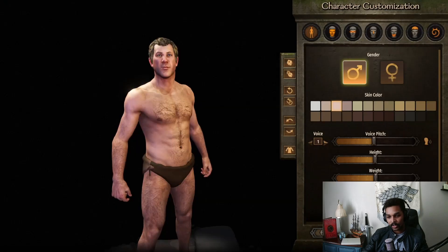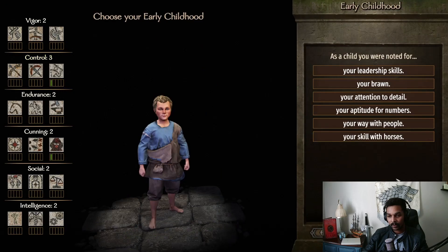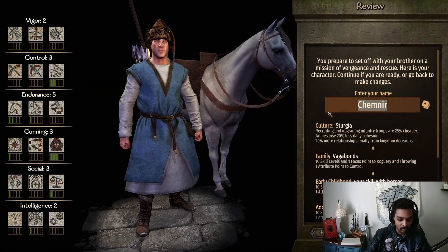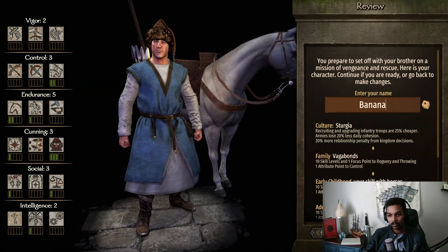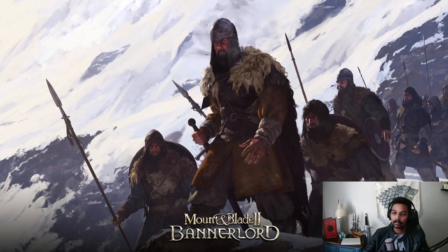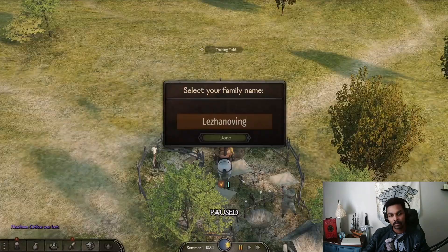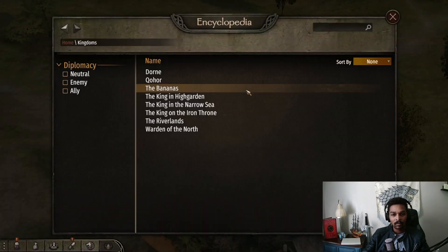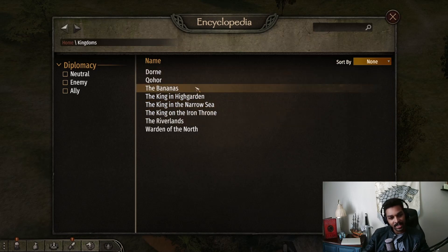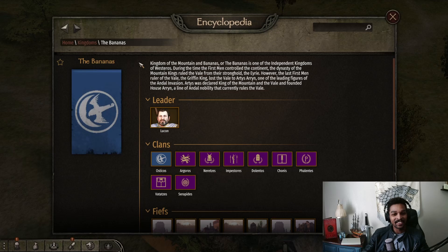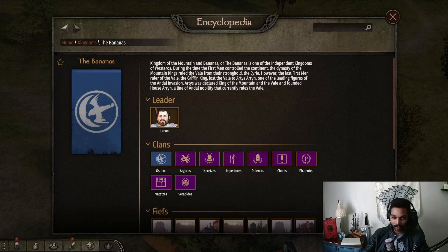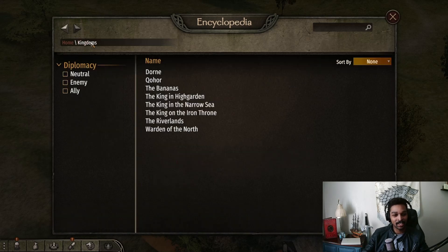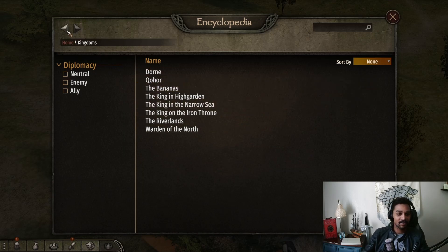Alright, so we'll skip through here. And there we go - we have 'the Bananas,' and there we go - 'The Kingdom of the Mountain Bananas' or 'the Bananas' is one of the independent kingdoms of Calradia. So there you go guys - changing and editing your kingdoms' text, who rules your kingdoms, and all that fun stuff.